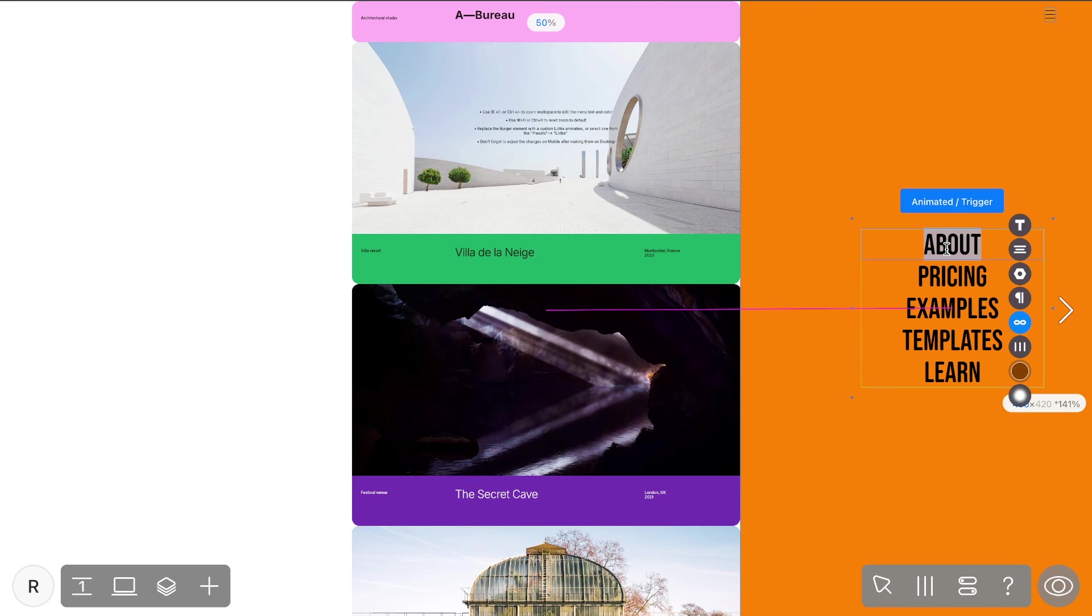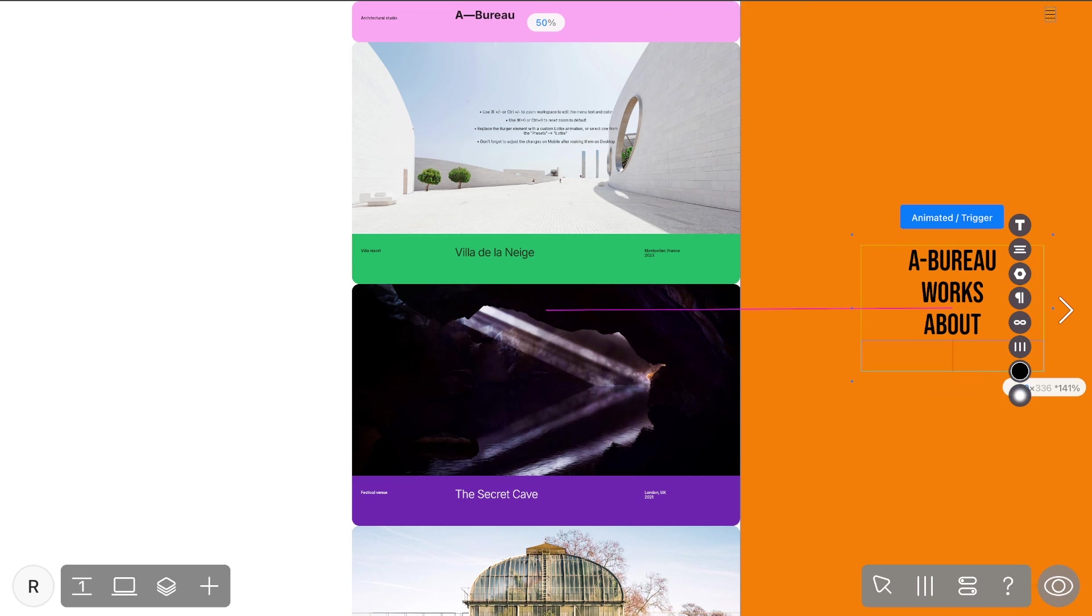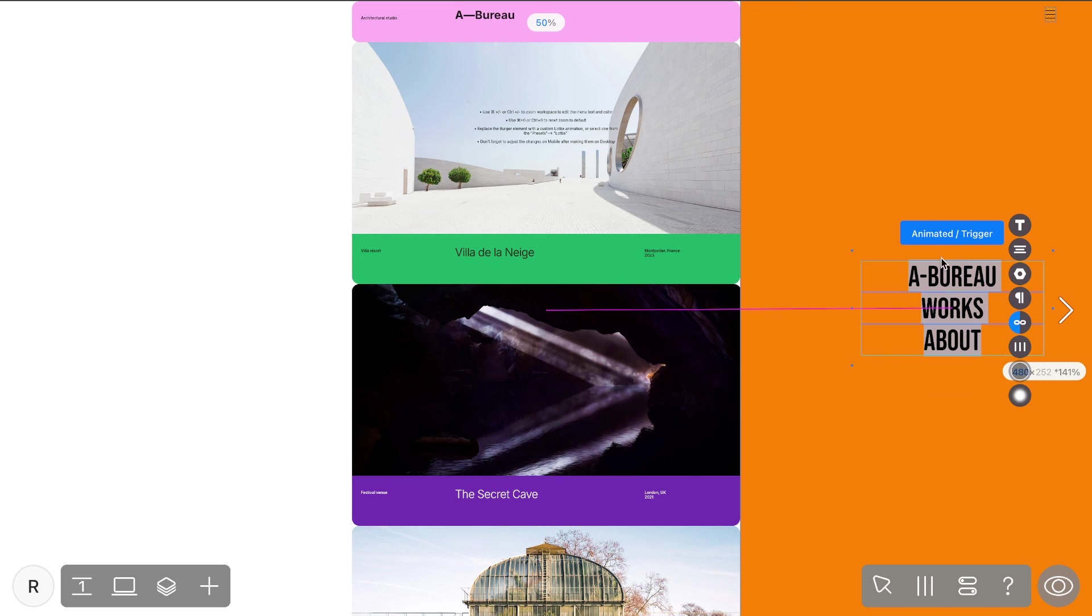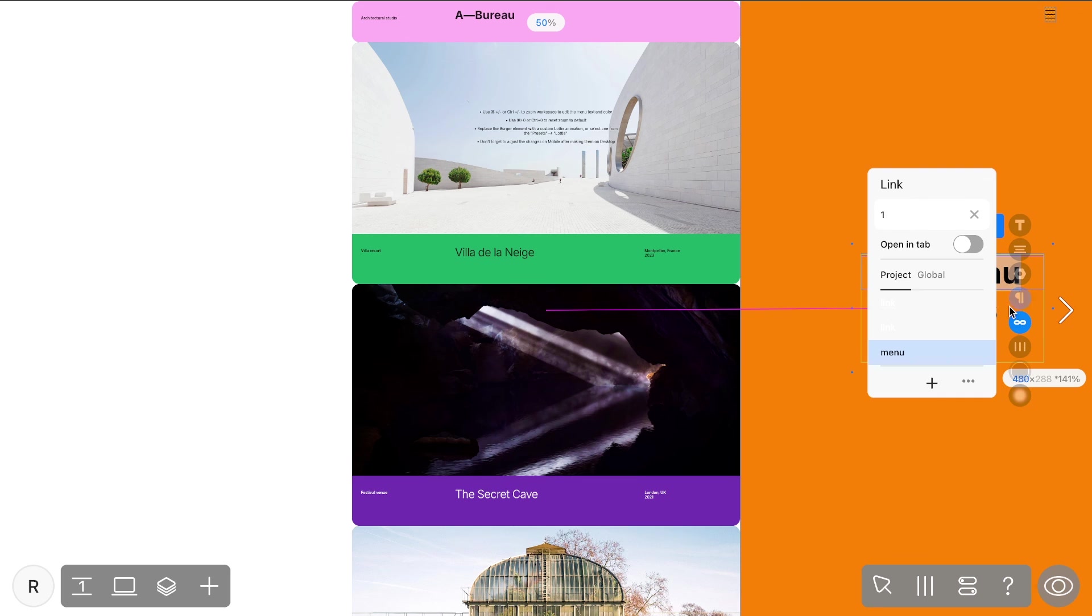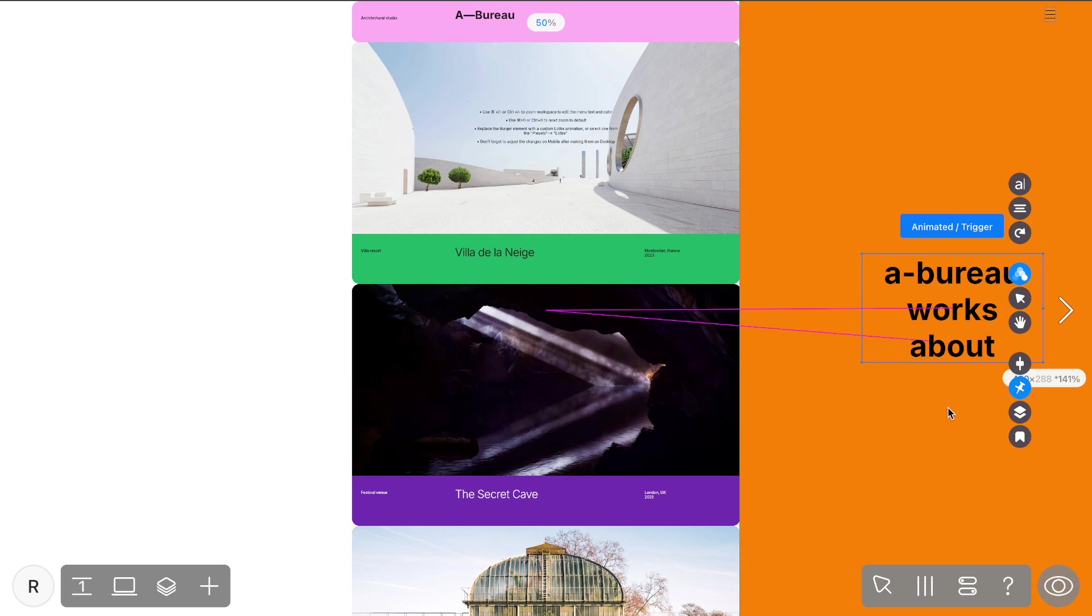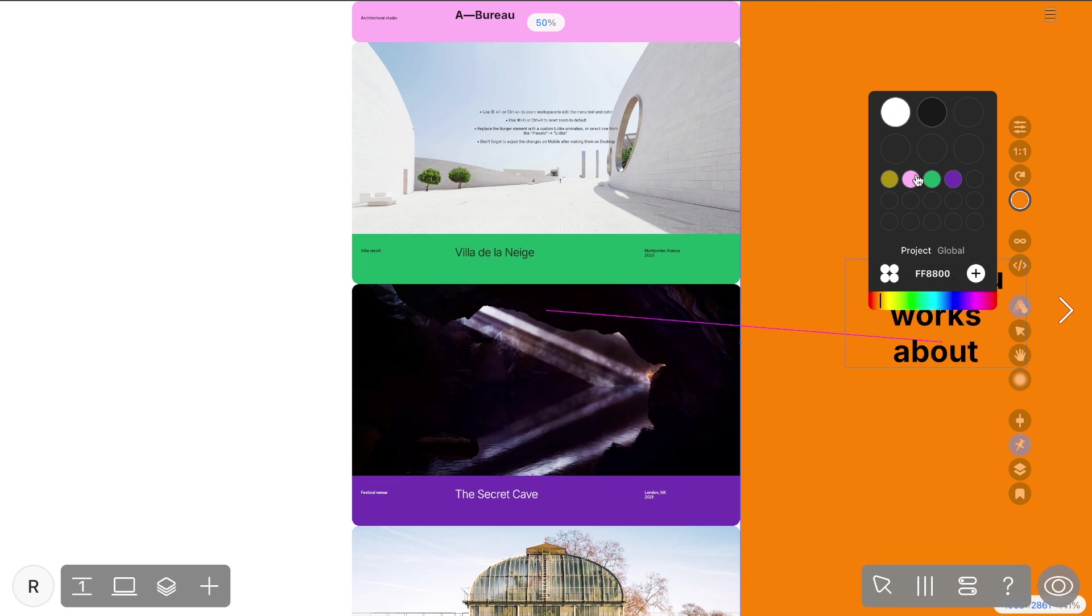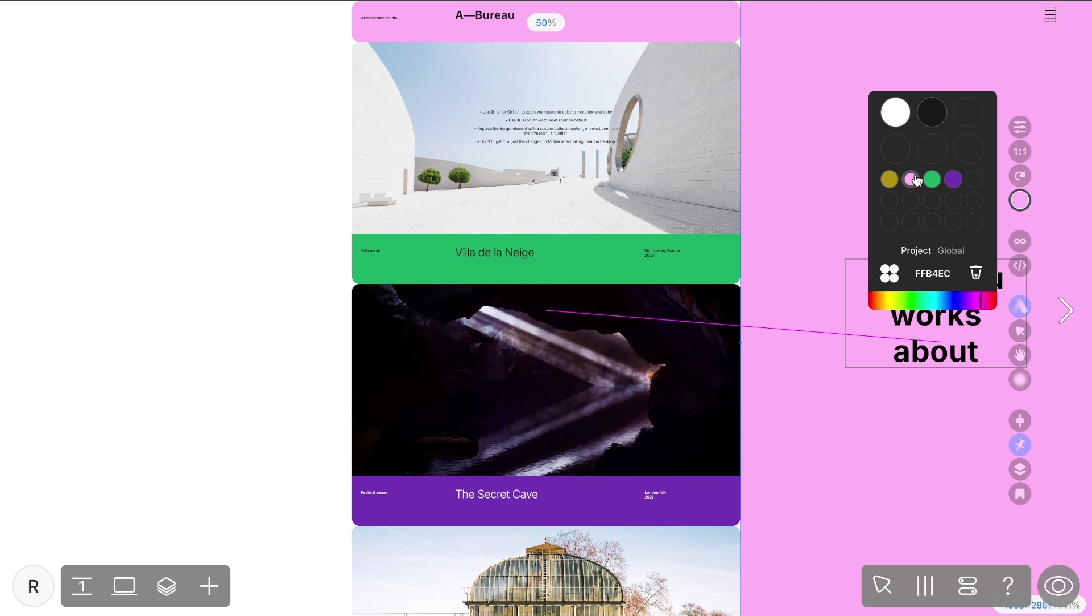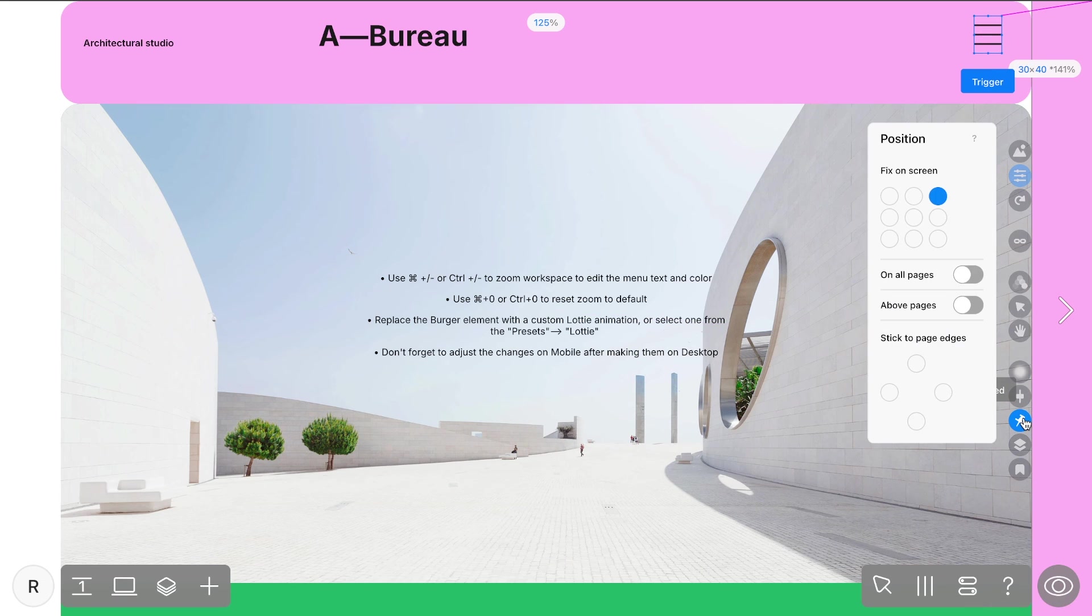You can modify the text, colors, and animations to better align with your project's design. Every widget within the preset is fully customizable, just like any regular widget. Take some time to experiment with different animations and effects to make the menu uniquely yours.